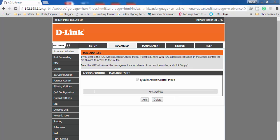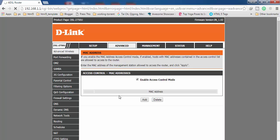After getting into MAC Filtering, you will find the option 'Enable Access Control Mode'. Click on the small checkbox to enable it and it will get checked. Now this mode is enabled on my router.